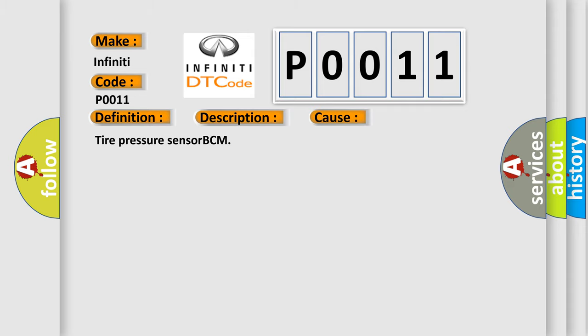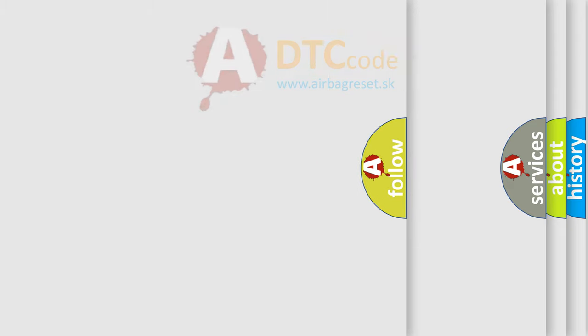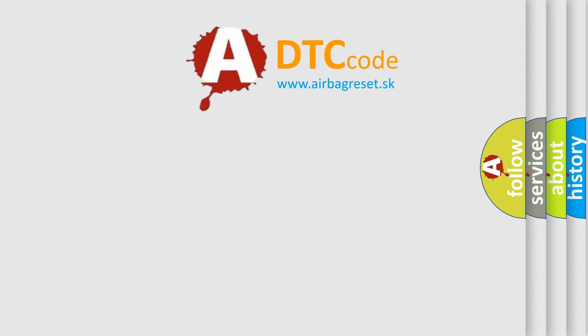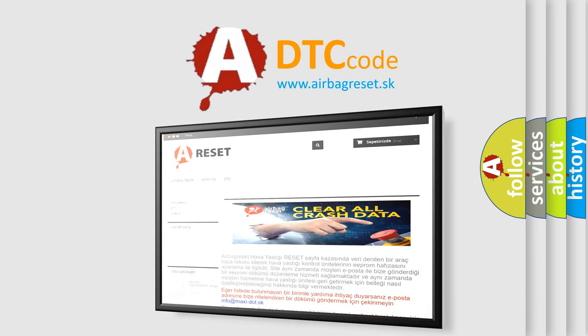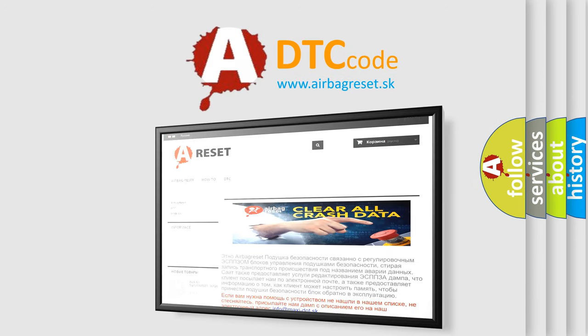This diagnostic error occurs most often in these cases: Tire Pressure Sensor BCM. The Airbag Reset website aims to provide information in 52 languages. Thank you for your attention and stay tuned for the next video.